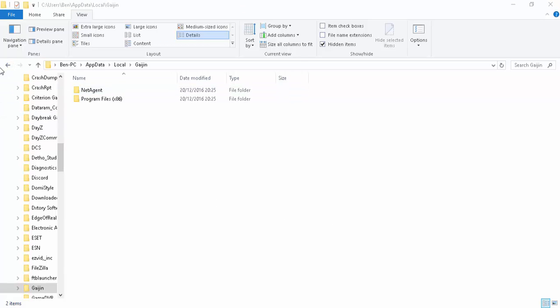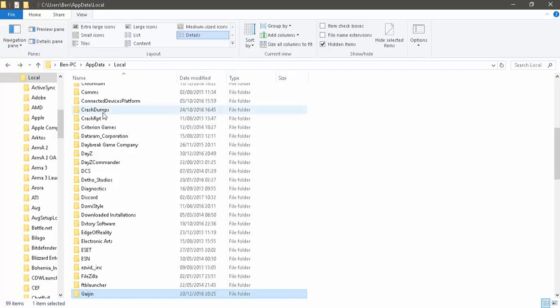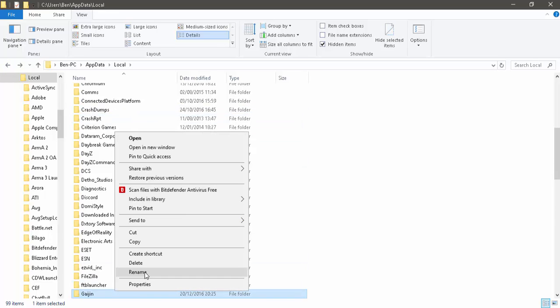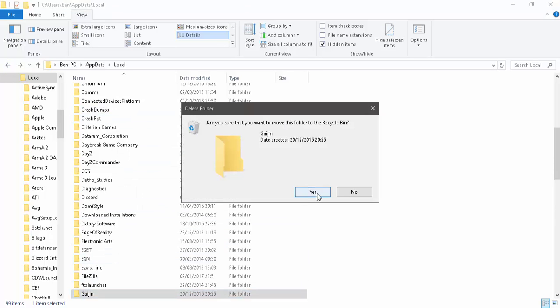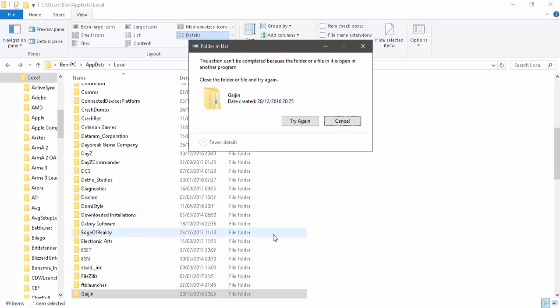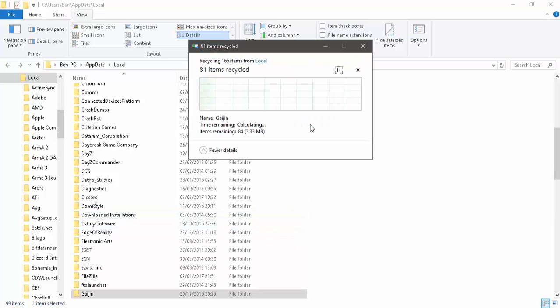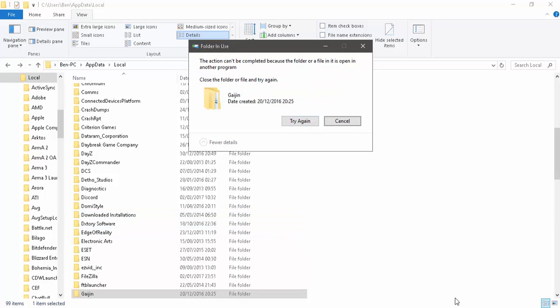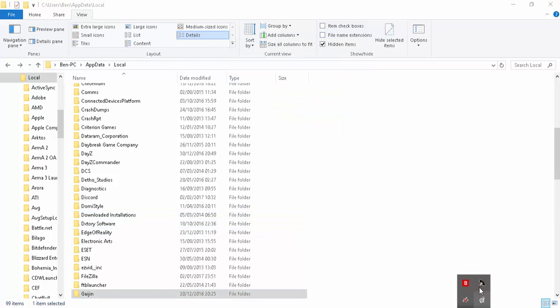All you need to do is delete that folder. Let's quickly delete that. Obviously close the program first of all.